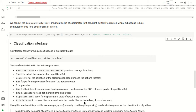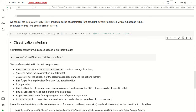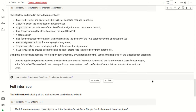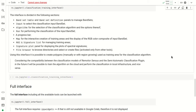We can create polygons interactively in the map or using a region growing algorithm, as in the semi-automatic classification plugin. Considering the compatibility between RemoteSensus and the semi-automatic classification plugin, in the future it will be possible to train the algorithm on the cloud and perform the classification on a local PC, and vice versa.